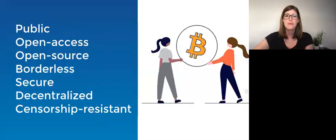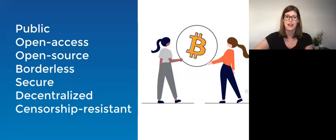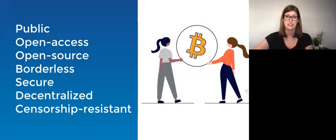And remember that while certain technical aspects of Bitcoin have since changed, the original inspiring idea of a peer-to-peer electronic cash system that is public, open access, open source, borderless, secure, decentralized, and censorship-resistant keeps growing stronger.